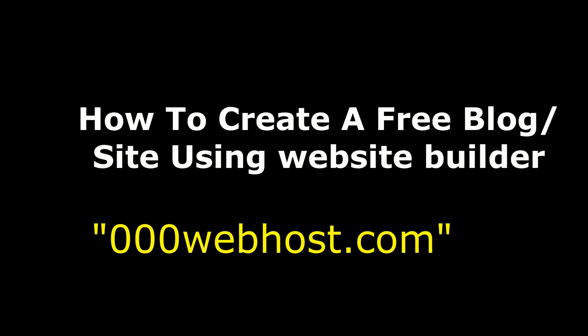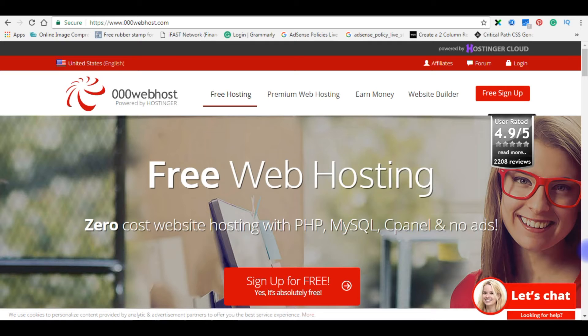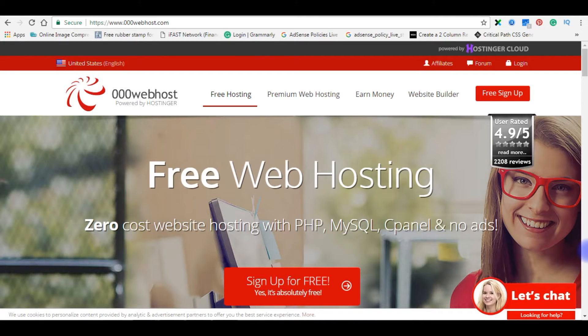Hello friends, welcome to my channel. This is Charan. In this video I will show you how to create free web hosting on 000webhost.com.